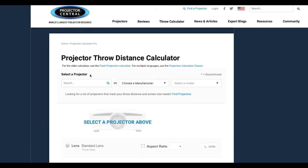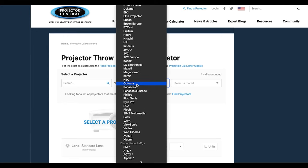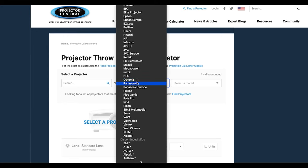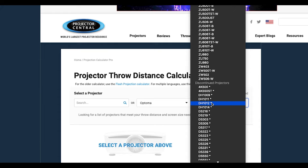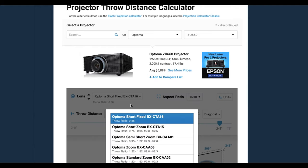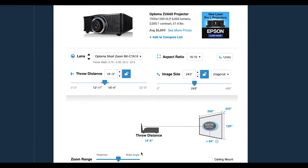At the top of the page you can see a projector search bar or a list of projector manufacturers and models. Manufacturers and models are featured in alphabetical order, new models first, and discontinued models are marked with an asterisk. Some projectors may have interchangeable lenses — pick the one you have or would like to purchase.